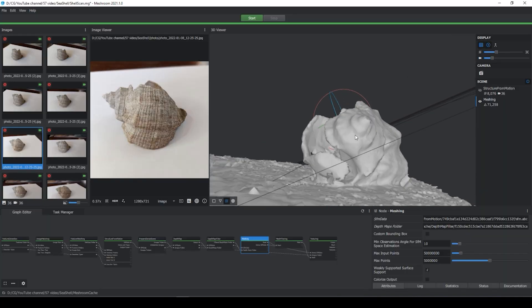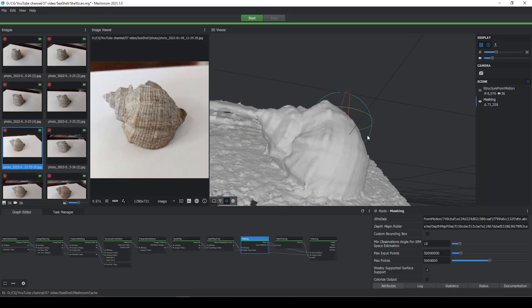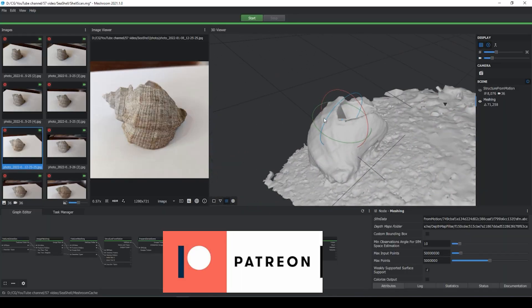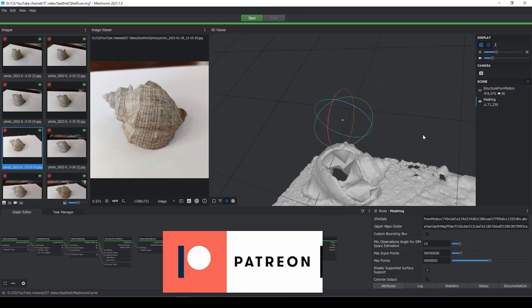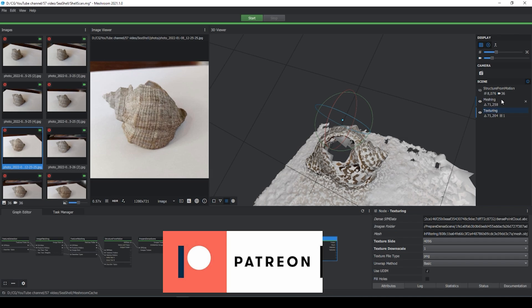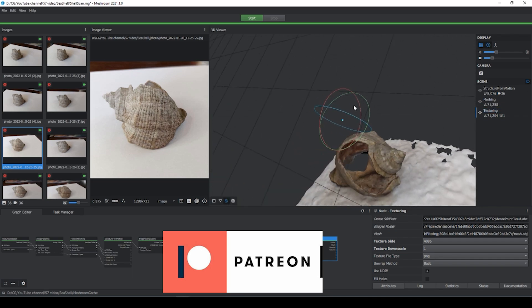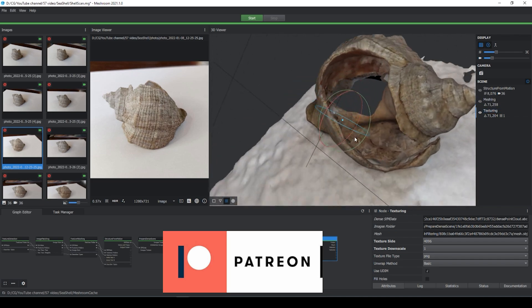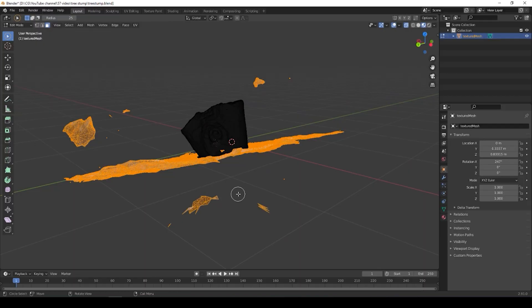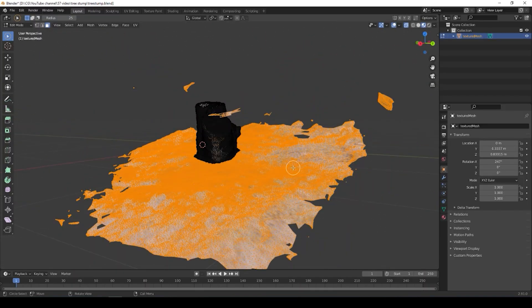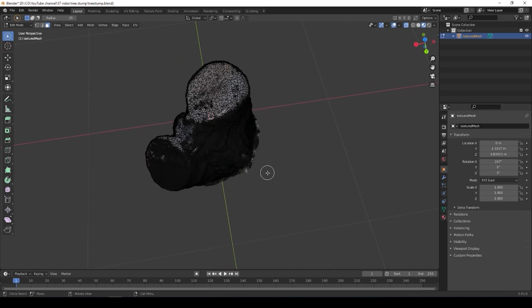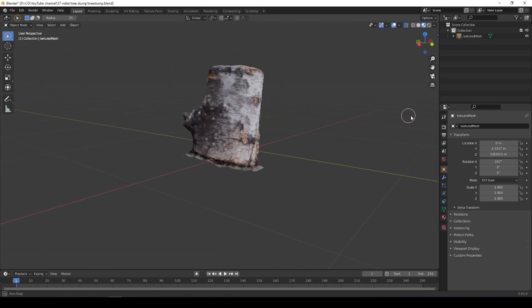I made a few more models this way and you will be able to get them on my Patreon. In fact, on my Patreon you can download for free all the models that I make. So support my channel on Patreon.